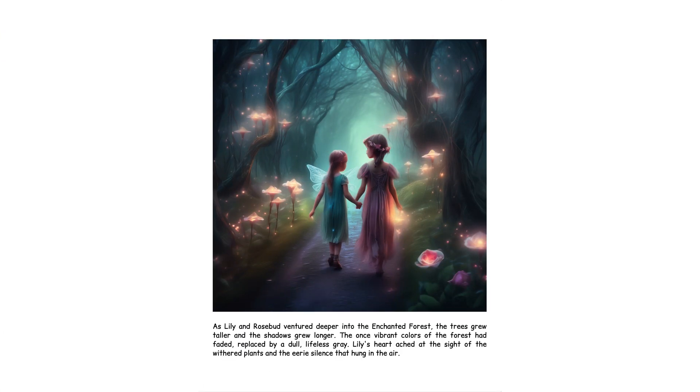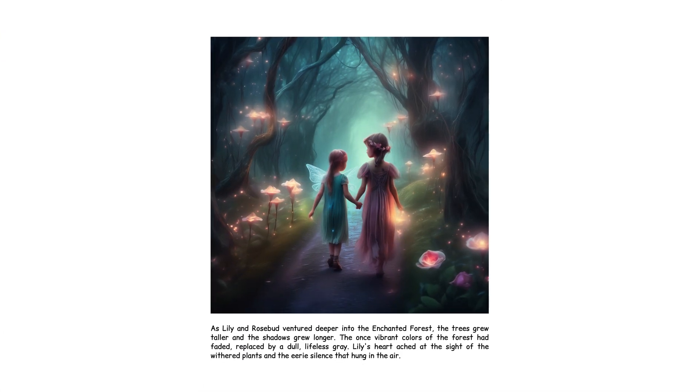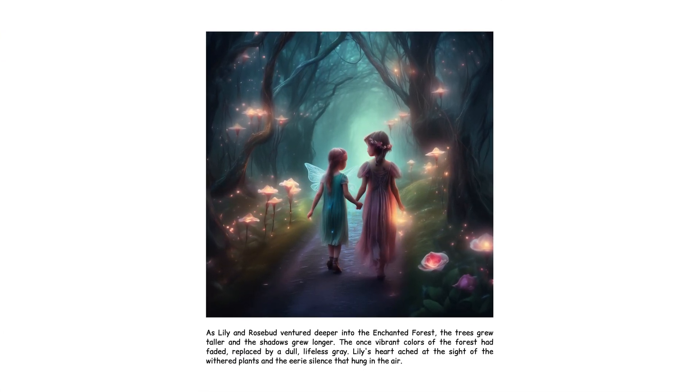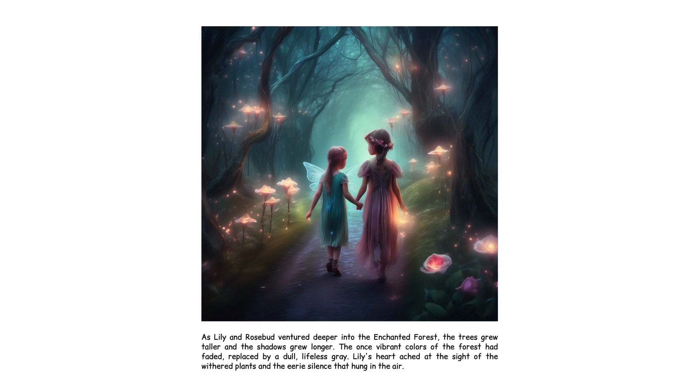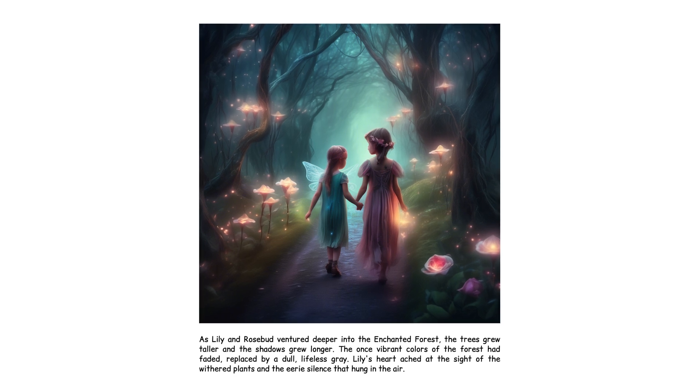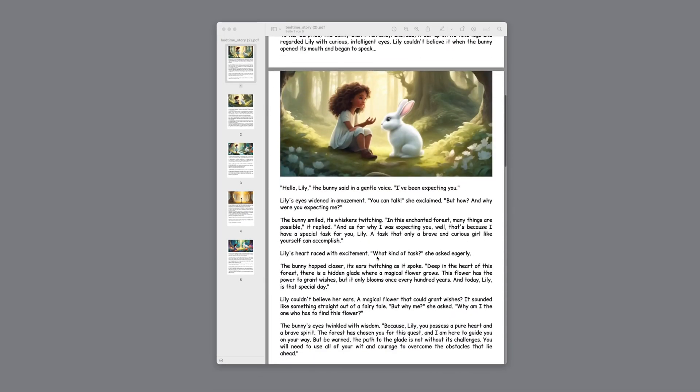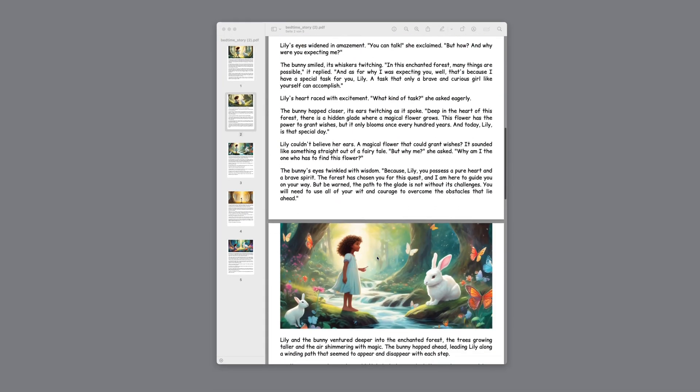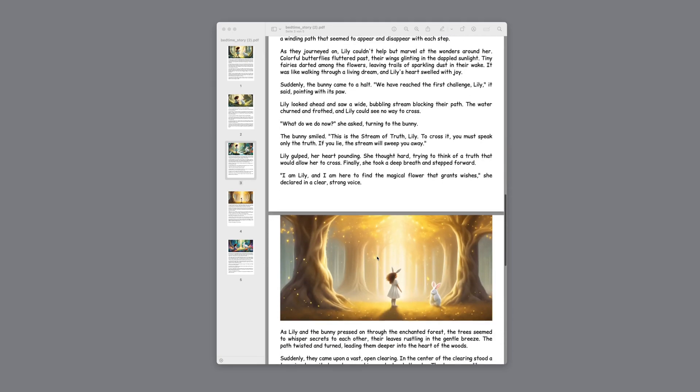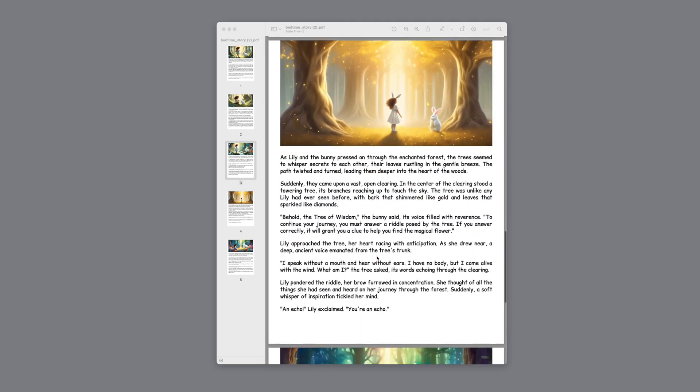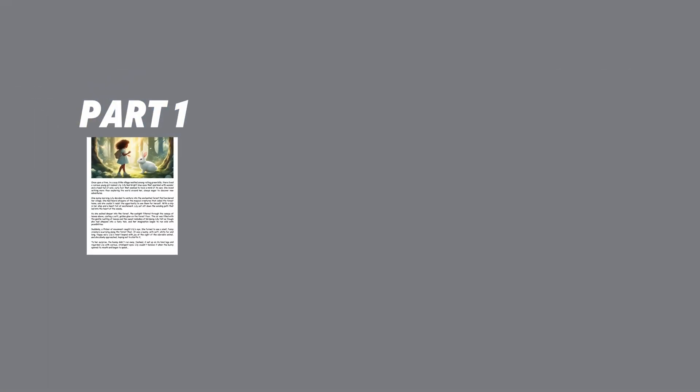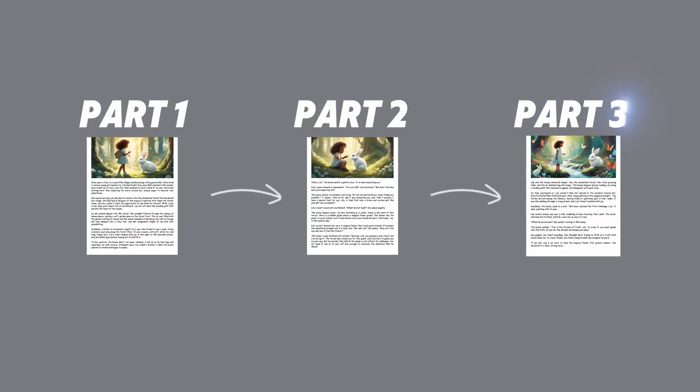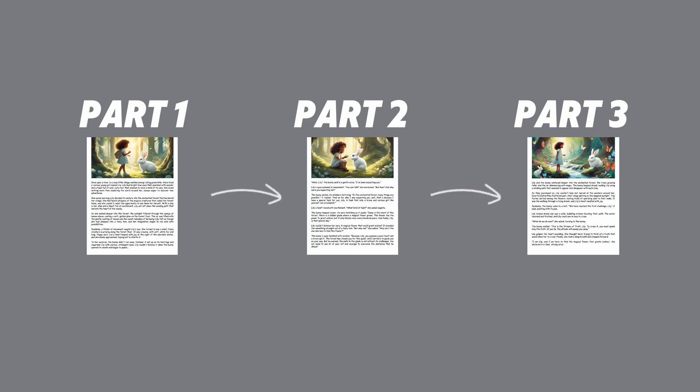The initial attempts with just one page were quite encouraging. The story was good, and the images were incredibly beautiful. But how can we create, for example, a five-page document with images and text and save it as a PDF? And to make things even more challenging, how can we create a cohesive story as opposed to five pages with independent stories?